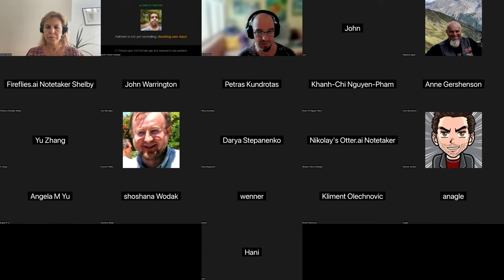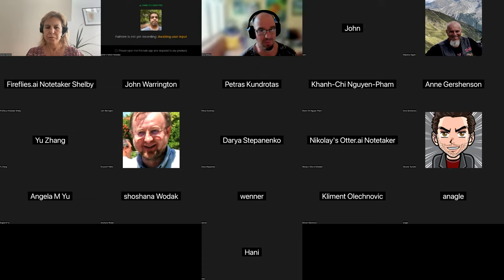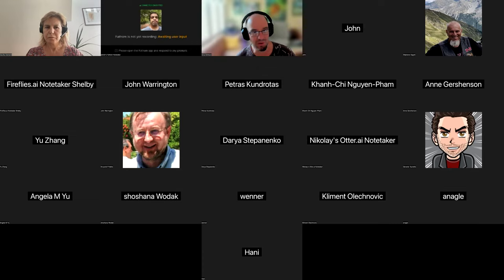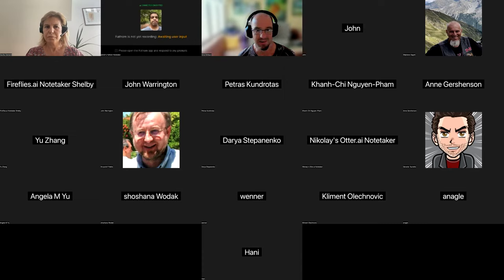Today we have Cecilia Clementi, who is going to talk about how to use machine learning to improve potentials for proteins and other things. Please go ahead, welcome.